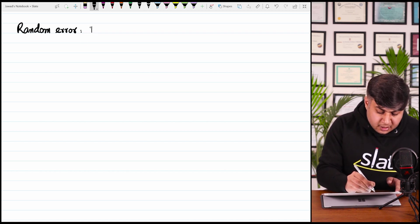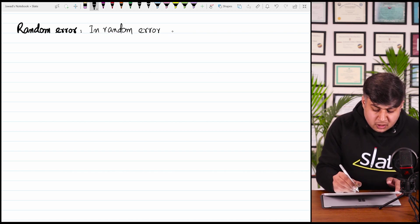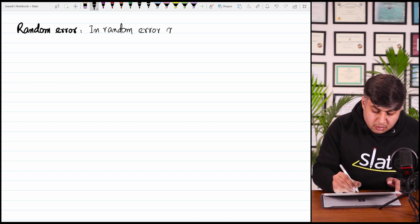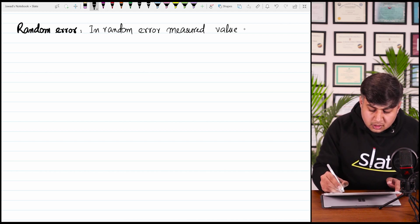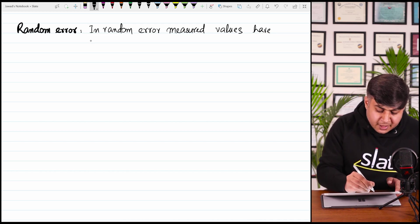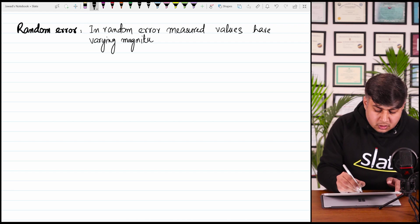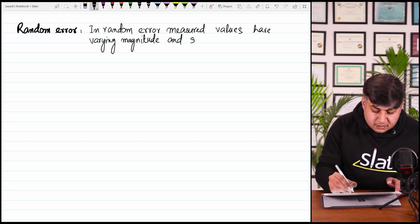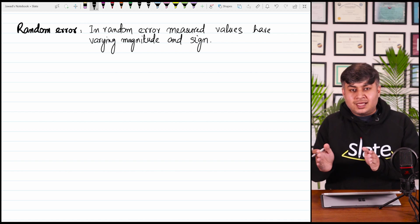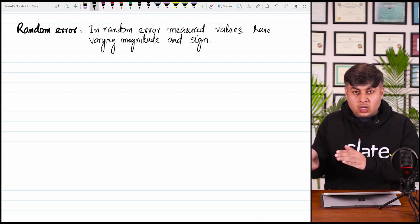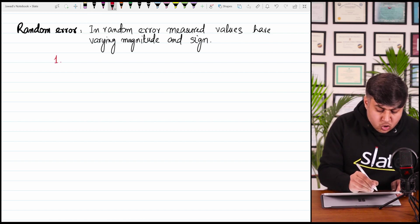In random error, measured values have varying magnitude and sign. Some values will be greater than the true value — their magnitude will be more — and some values will be less. The main type of such error is human reaction error.